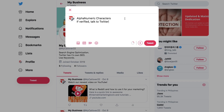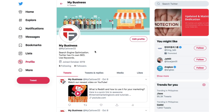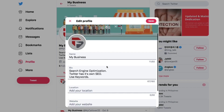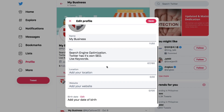How you identify yourself online can say a lot about you, so it's crucial to tailor your username to best fit your online persona. Luckily, it's easy to change both your username and display name on Twitter, and there is no limit to how many times you can change them.